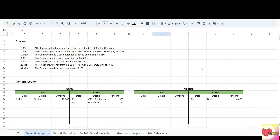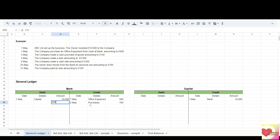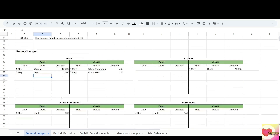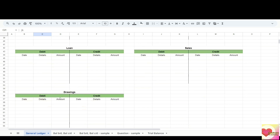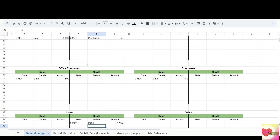On the 5th of May, the company made a loan amounting to 5,000. The accounts involved are bank and the loan account. Increase in bank goes to debit — 5,000, enter the date, details: loan account. Now for the loan account, a loan is a liability and increasing liability goes to credit — 5,000. Enter the date and details: bank.